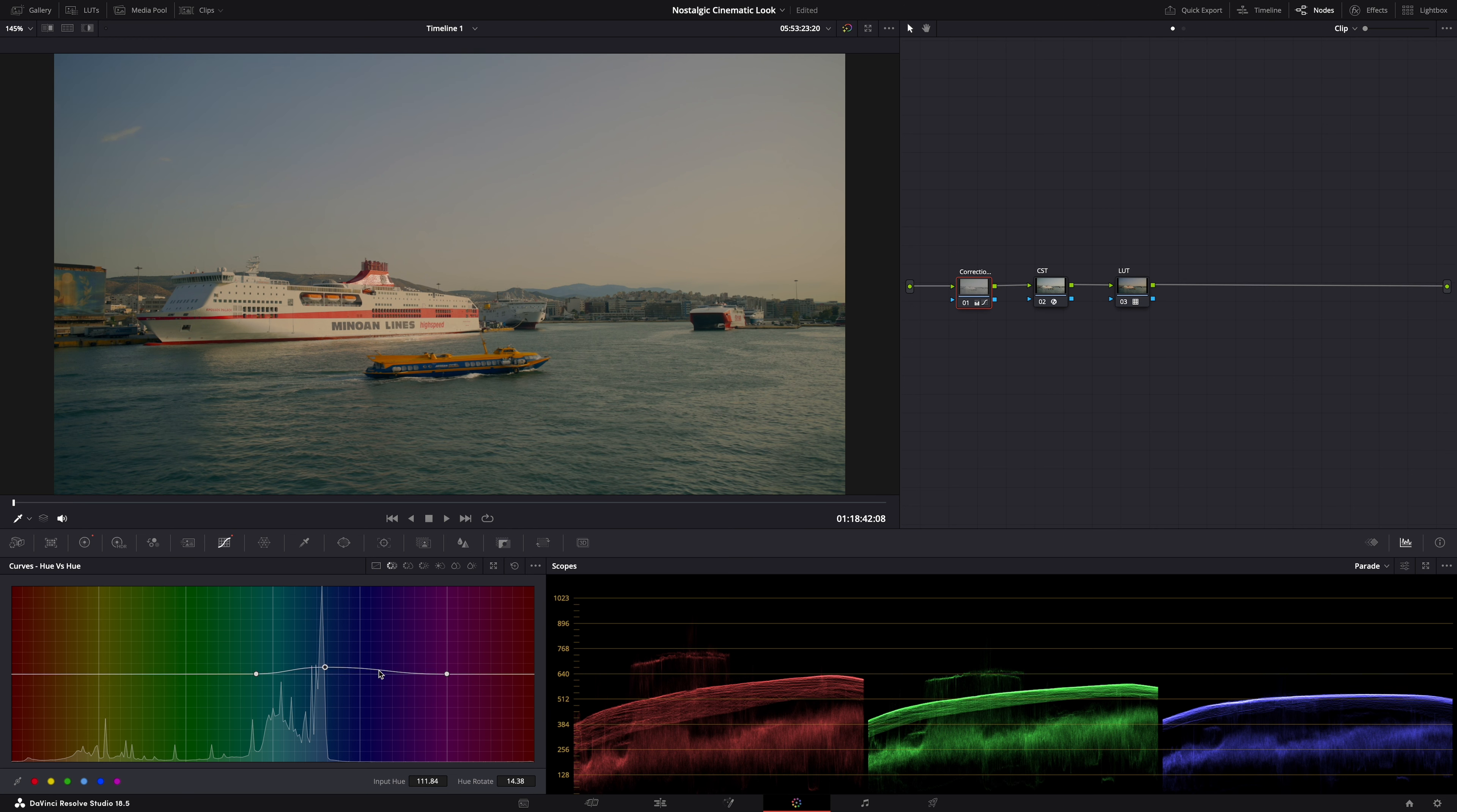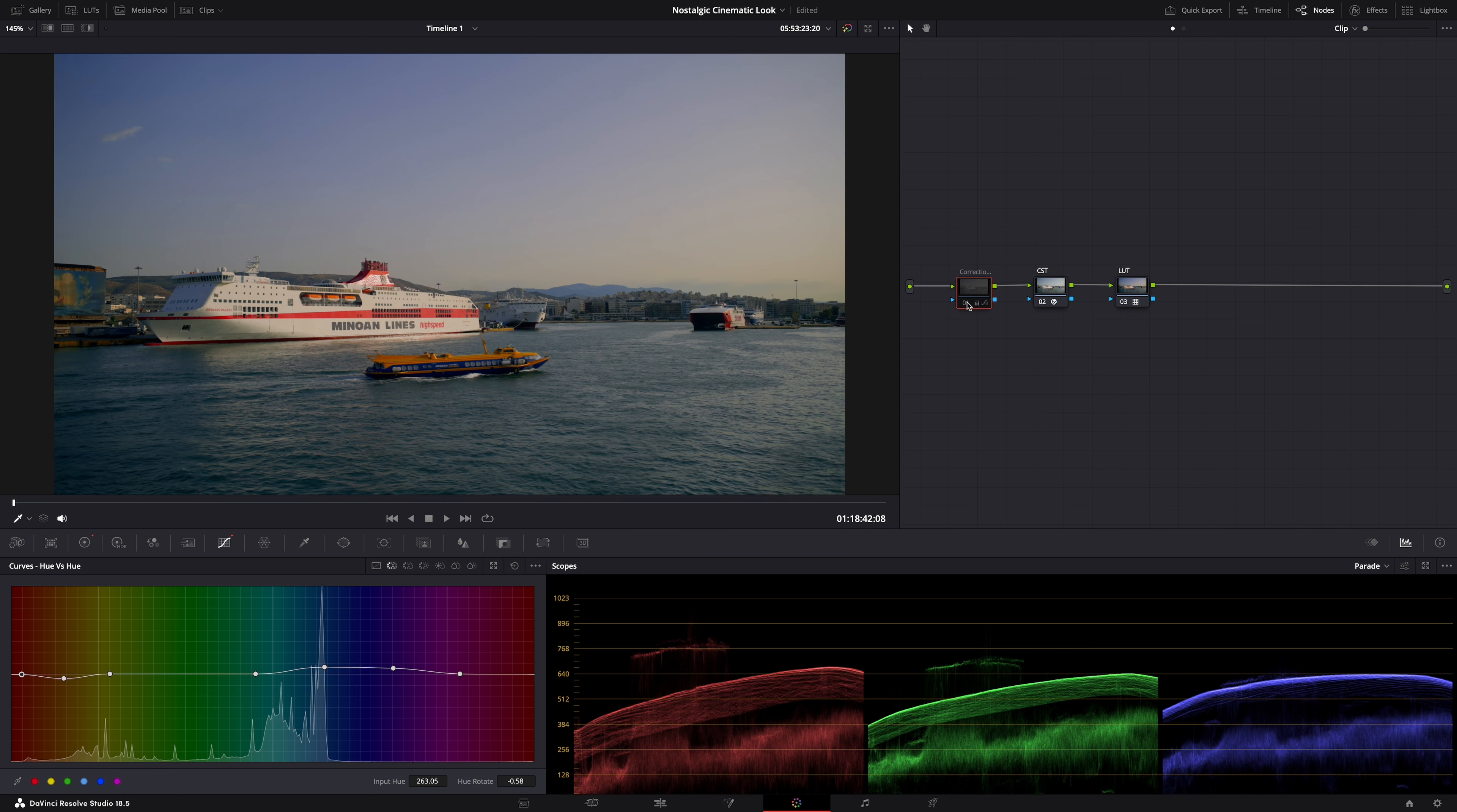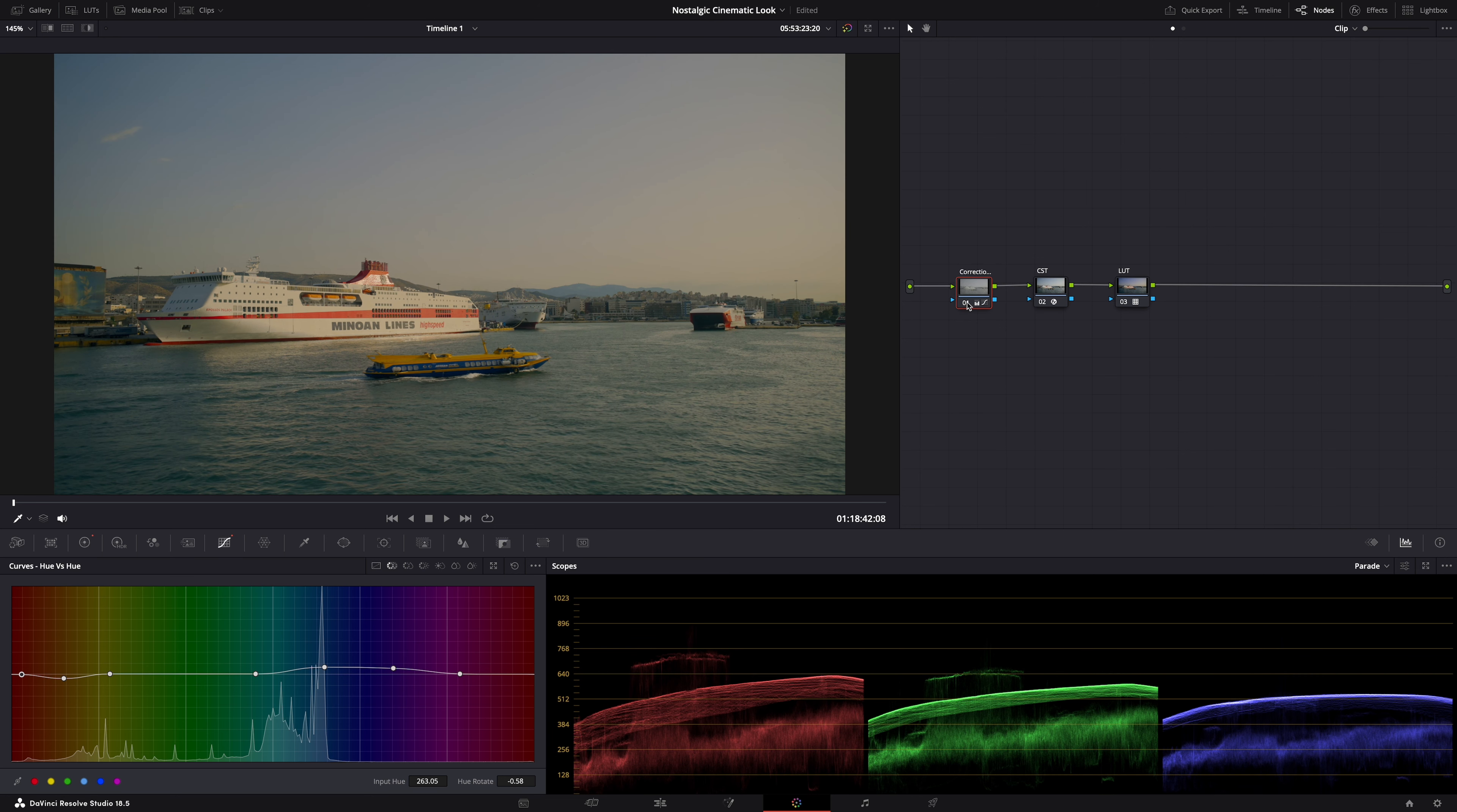And maybe let's also include some of the purples here. Yeah. And then also the orange tones here. I'm gonna pull them down to make them a bit more yellow. A bit more vintage. See? This is what we started with. And this is what we have now after doing some simple adjustments.